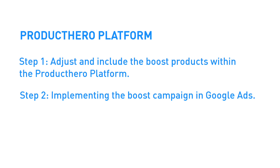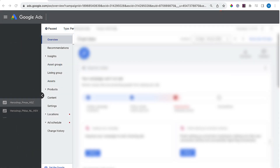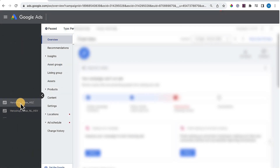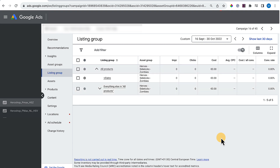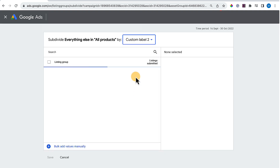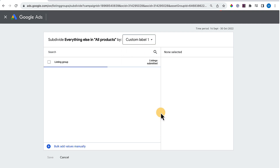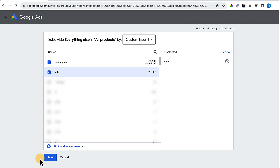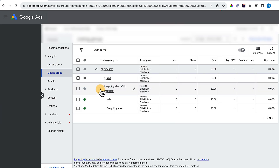First, we're going to exclude the boost products from our labelizer campaigns. Go to the Heroes, Sidekicks, and Zombies campaign, go to Asset Groups, go to Listing Group, and click on 'Everything Else' in All Products. Select Custom Label 1 and click on 'Sale.' The sale products are now included in the listing group. However, we want to exclude them, so click on the green dot and click Exclude. Done!